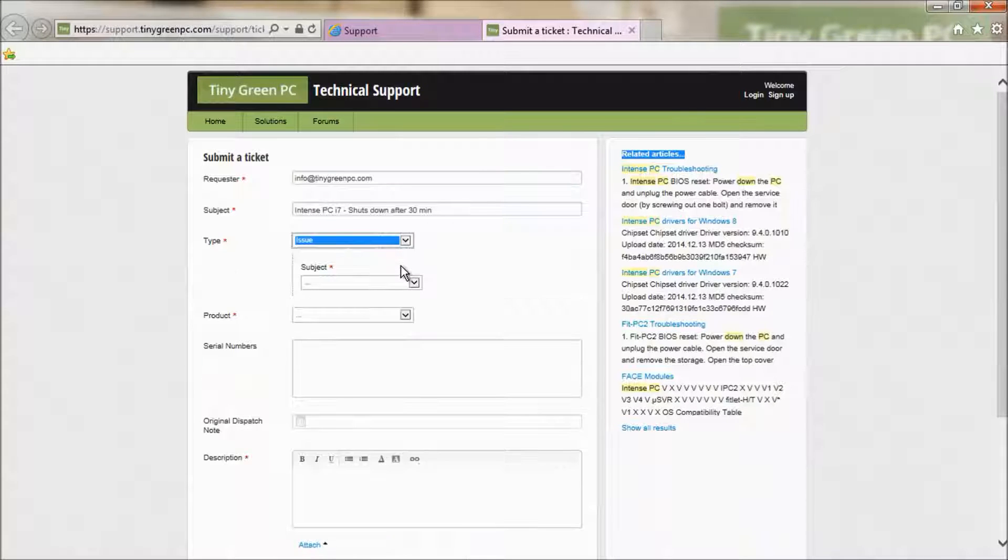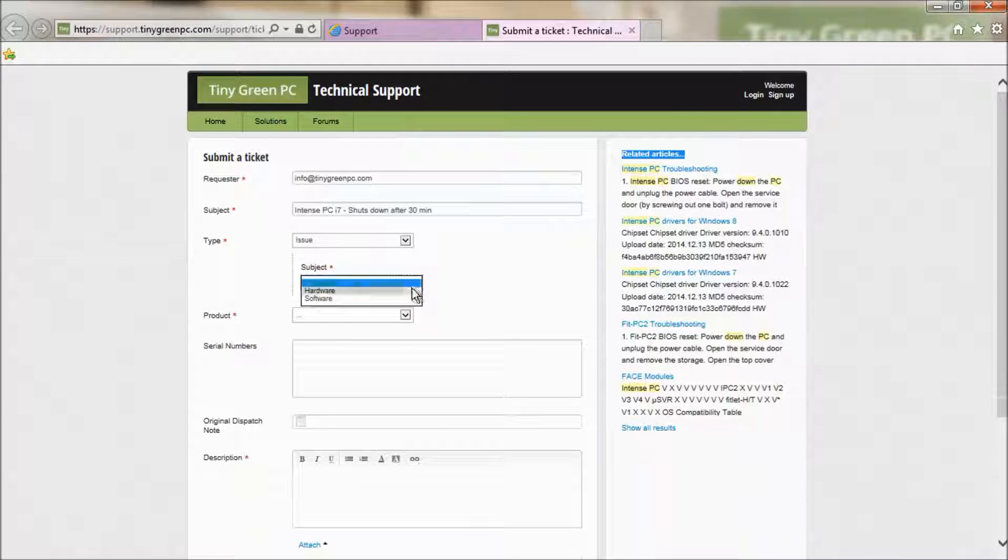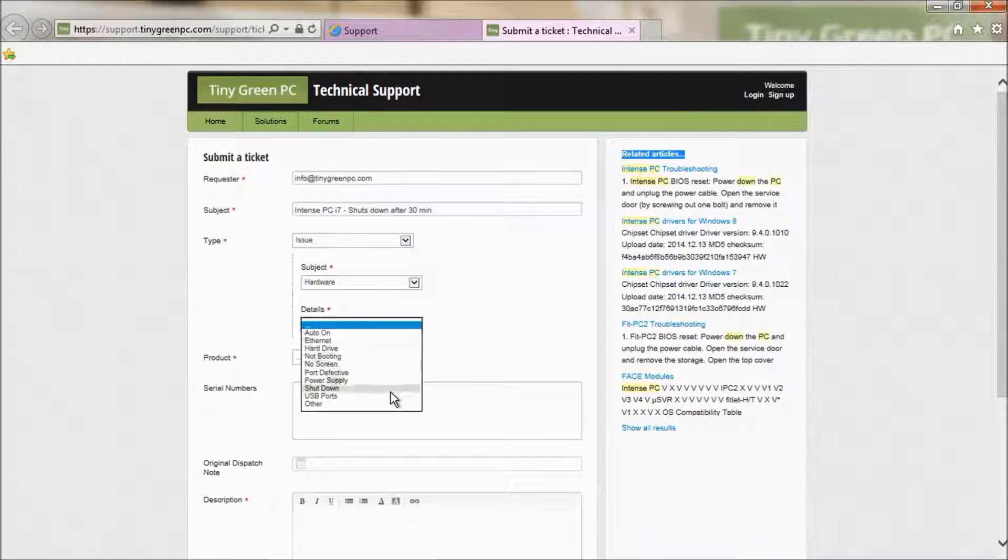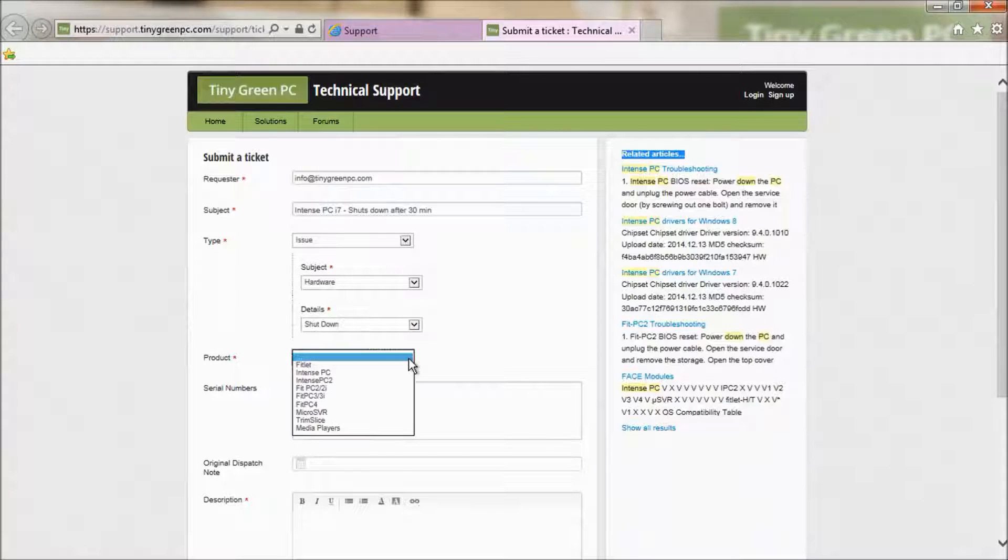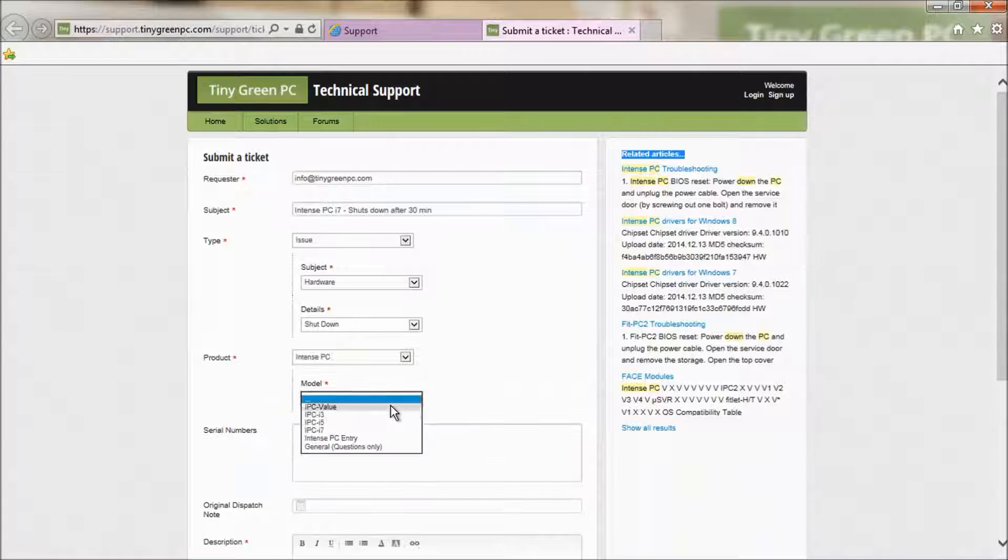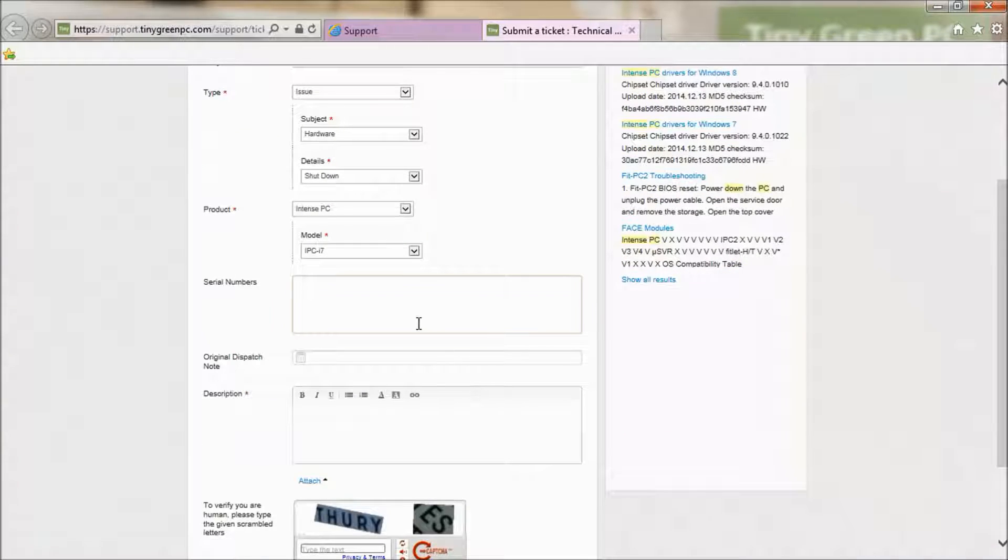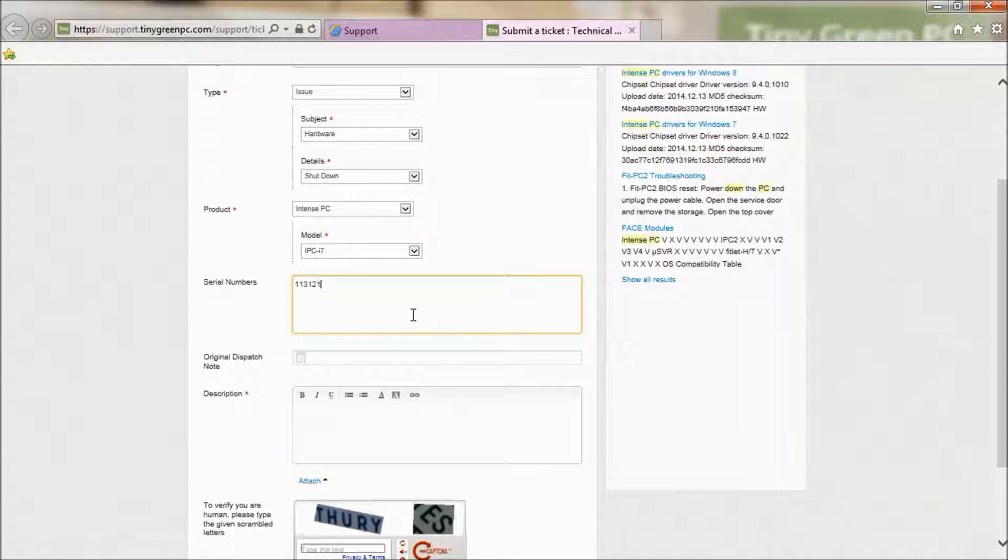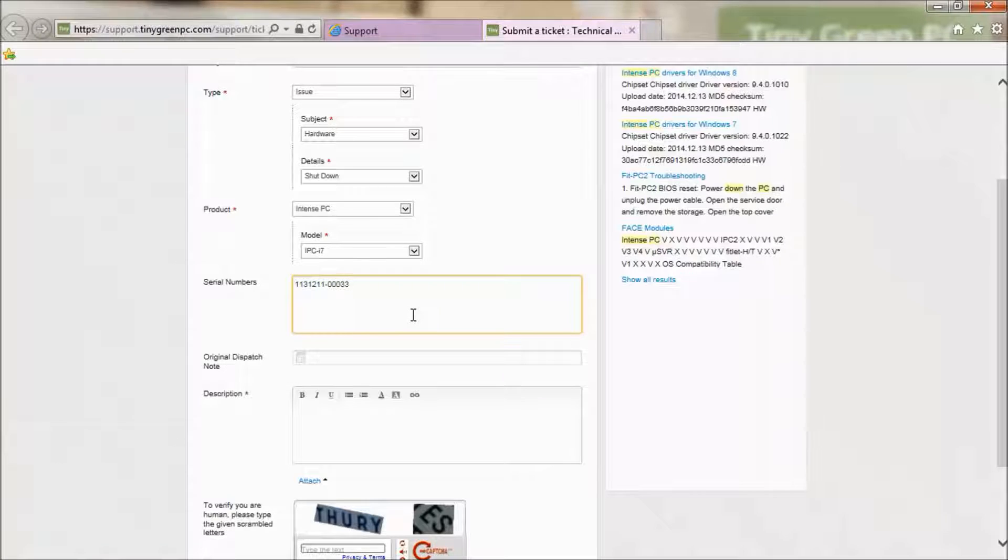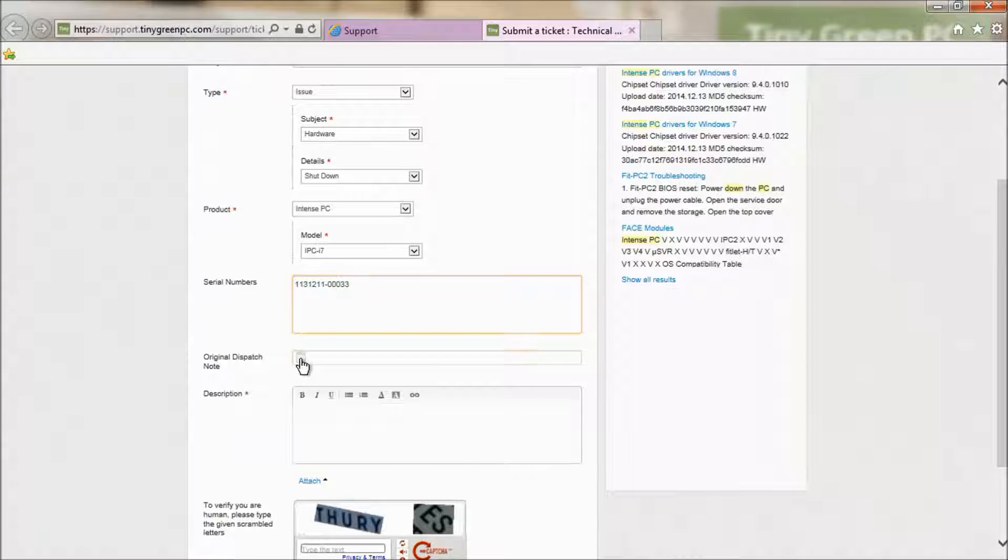Then, select the type of ticket you want to create and choose the product corresponding. Add the serial number, which is at the back of your PC. If your ticket concerns more than one PC, write down all the serial numbers.